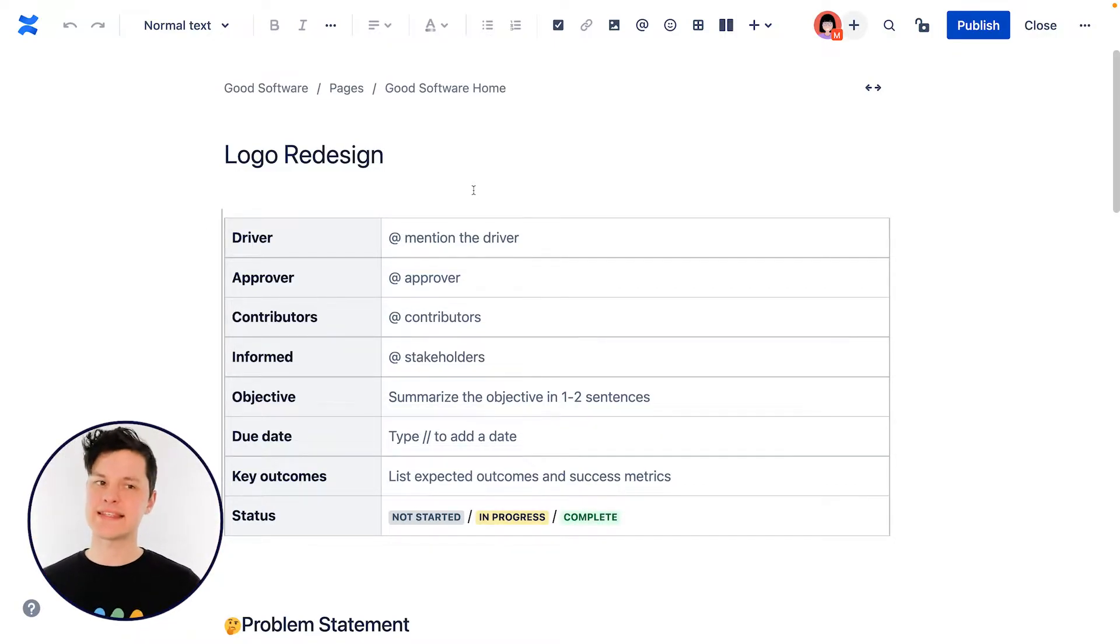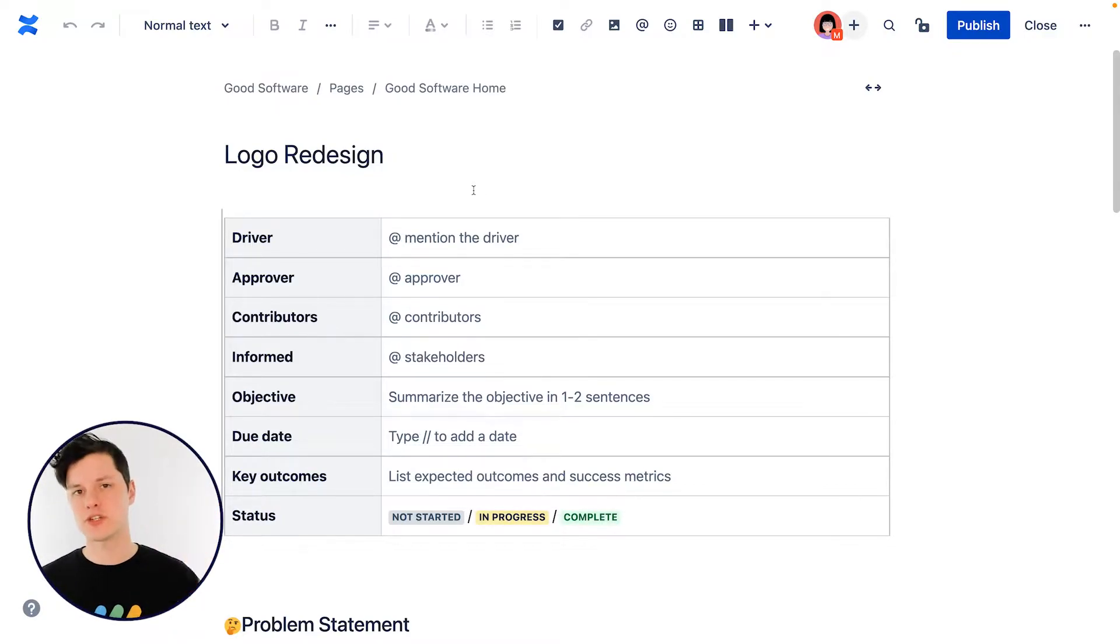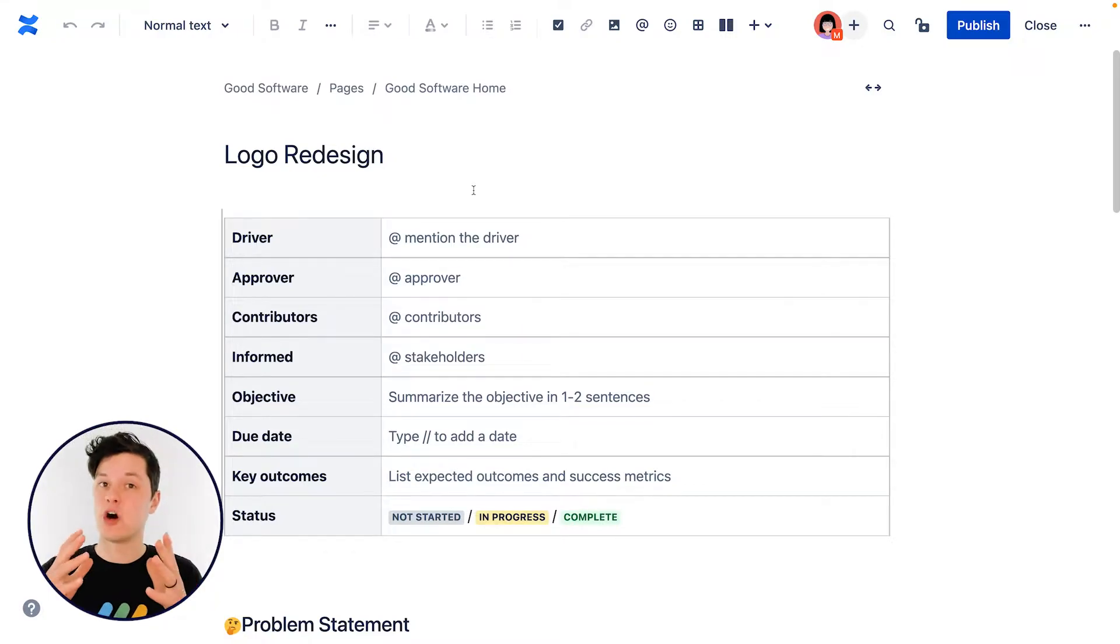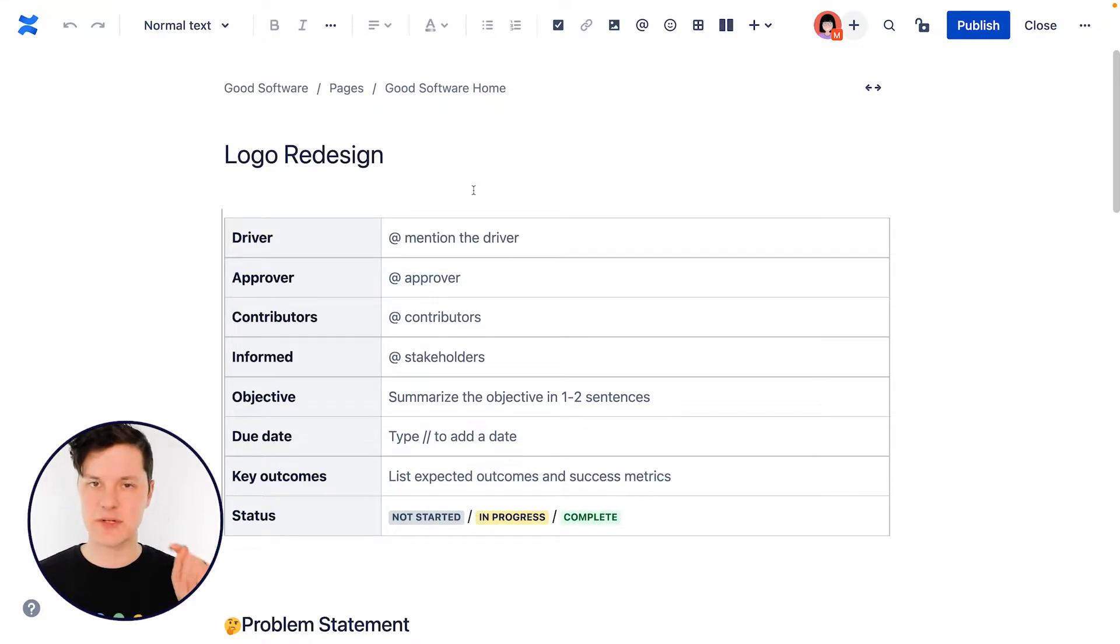Also, this is the name that will show up when people are navigating Confluence, when they're searching for things. So make sure this name has all the keywords that people really want to know about to find this particular page that you're creating.